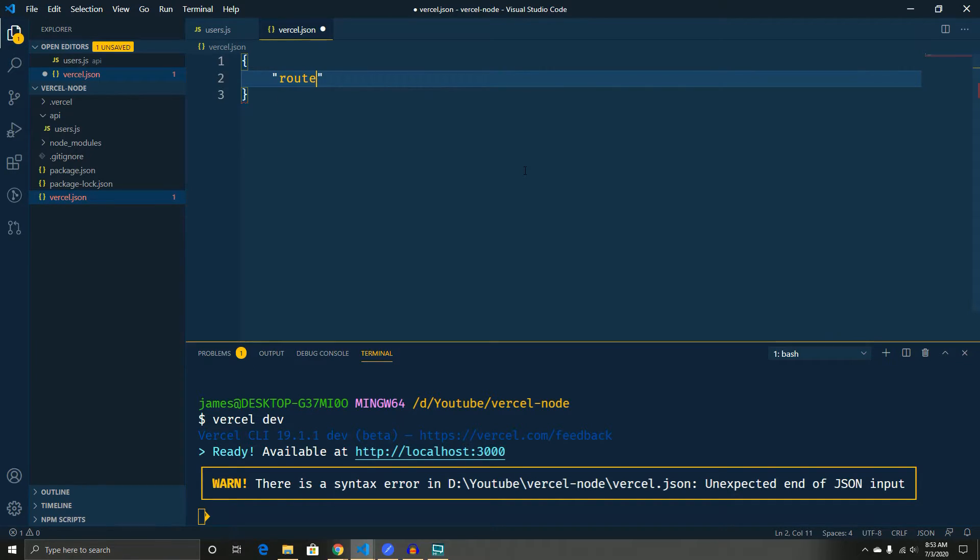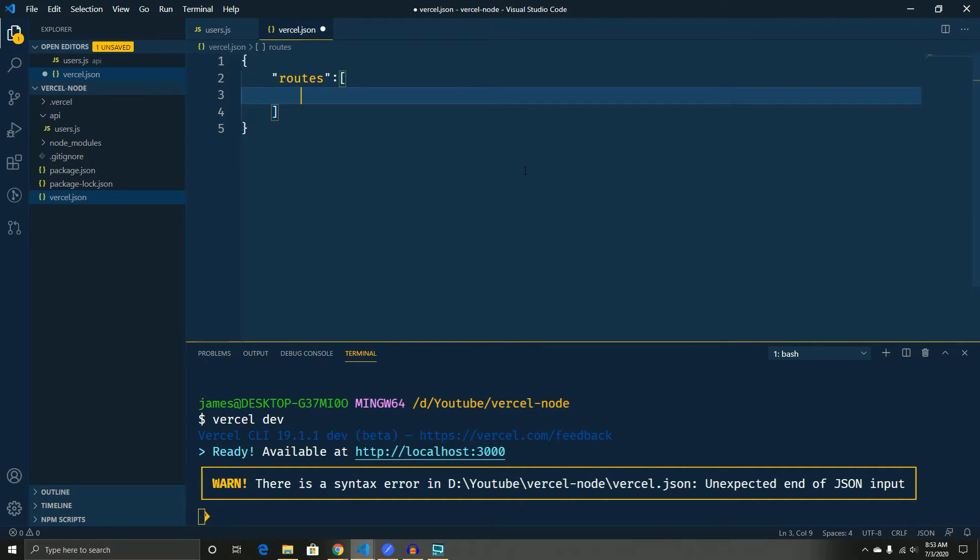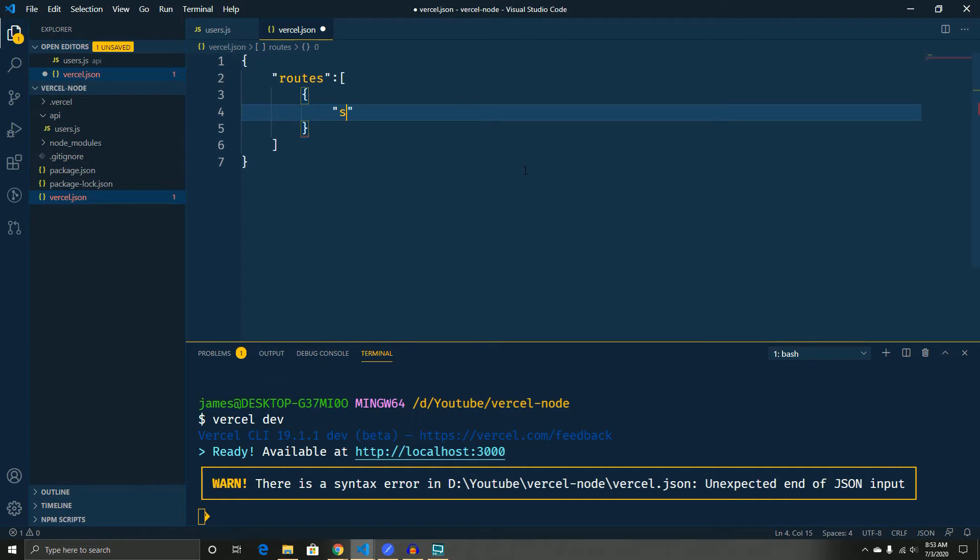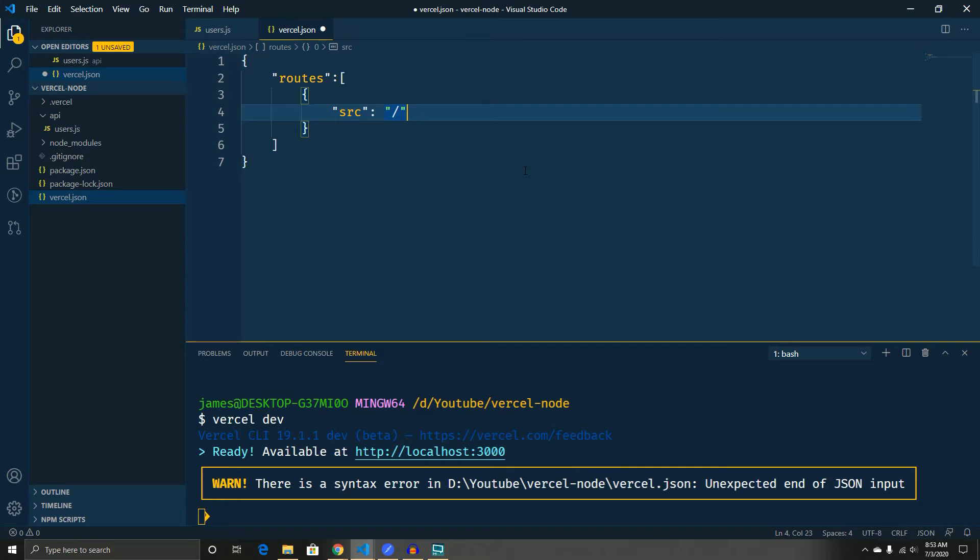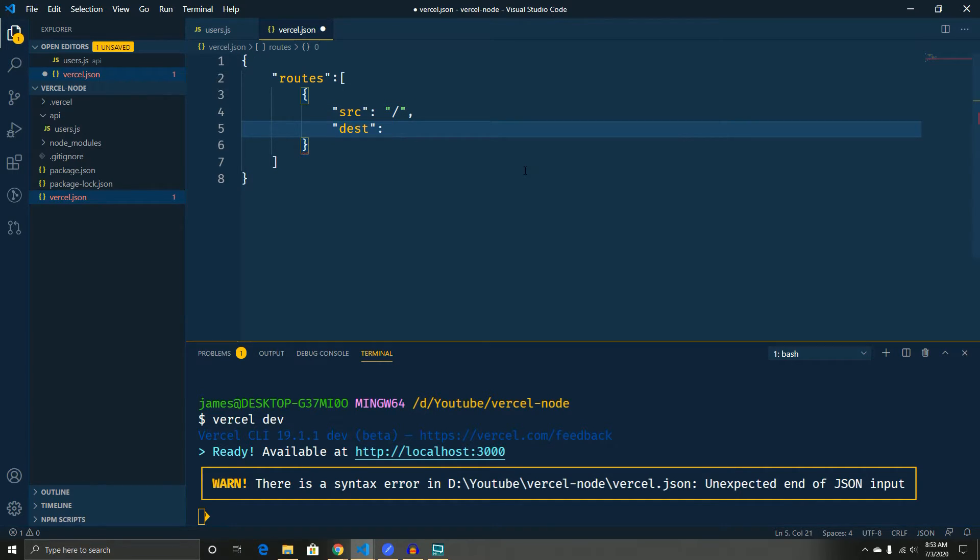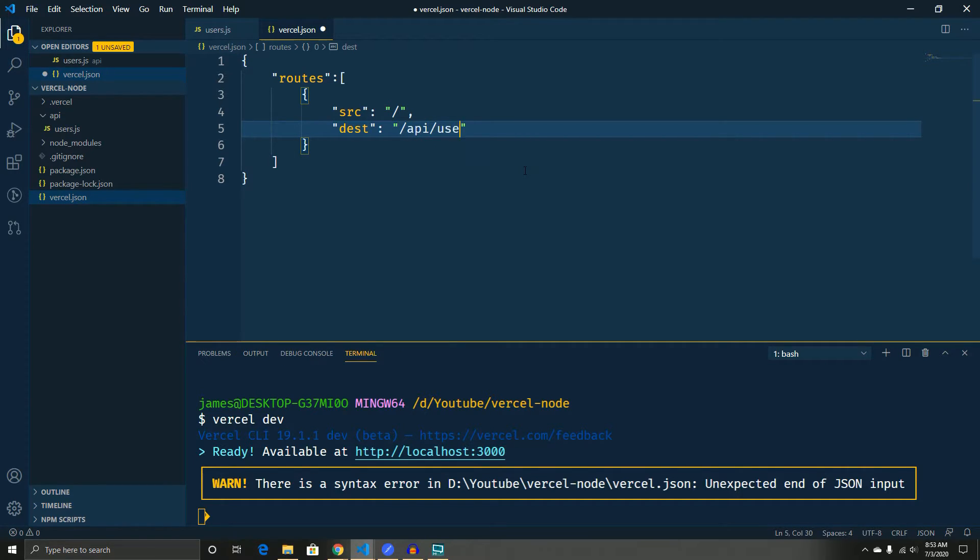So first we're actually going to tell through the routes that we want the source, which is essentially what they request when they hit your API. So we want the standard response to always be this. And this will just take our API and it will just do the standard response. So this will do the get request now.